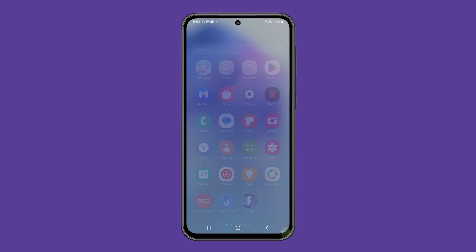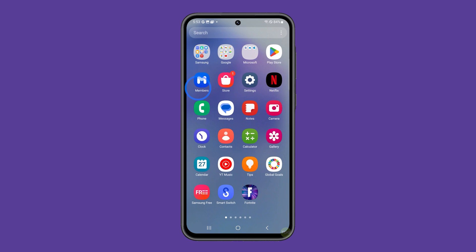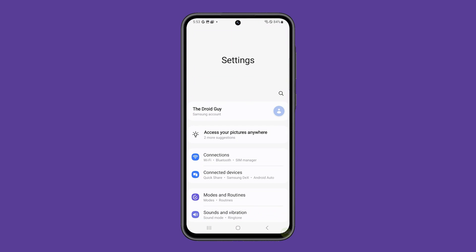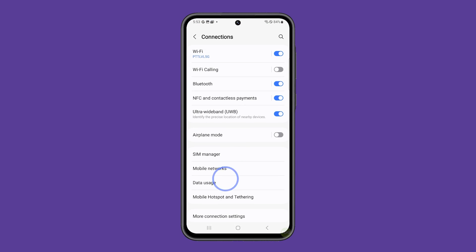To begin, pull up the app drawer and tap on settings. Tap connections and select mobile hotspot and tethering.